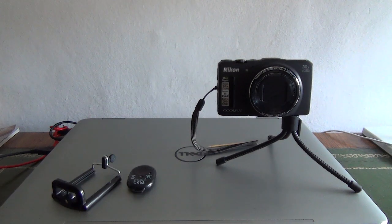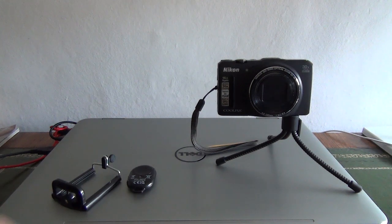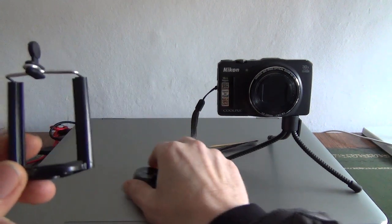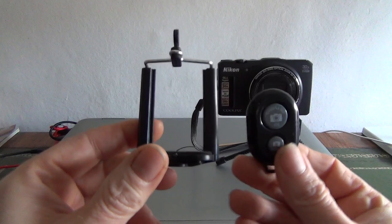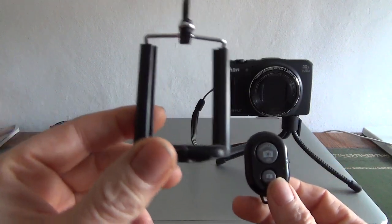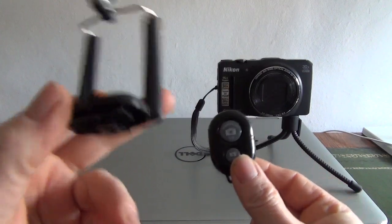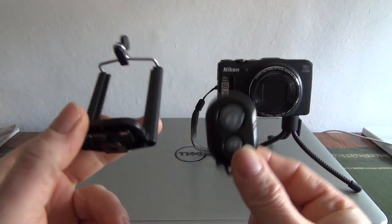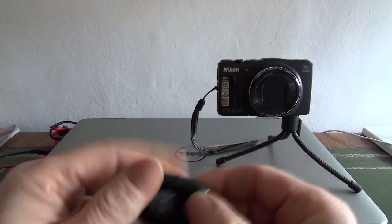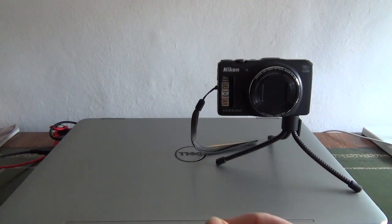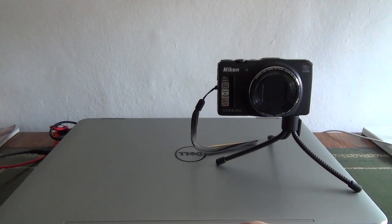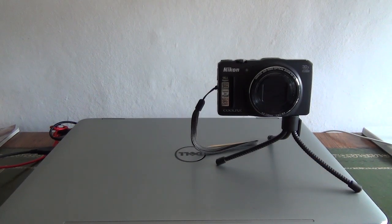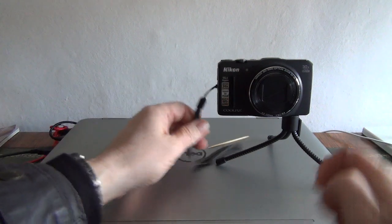A couple of accessories for the tripod. That's a Bluetooth fob, just enables you to do selfies and increase the volume actually on your phone, so it's quite a useful little bit of kit, that fob.